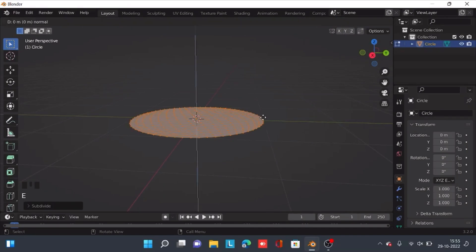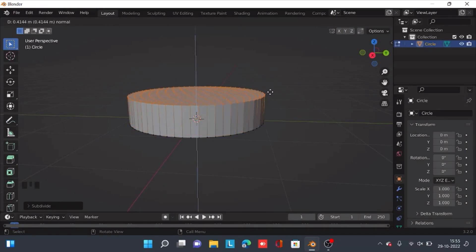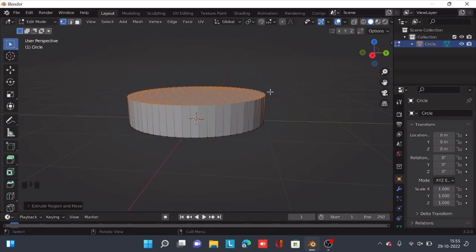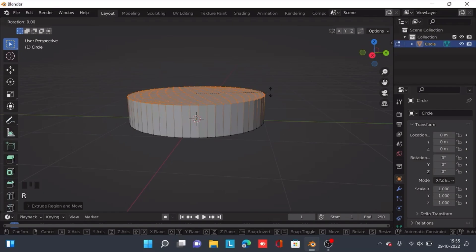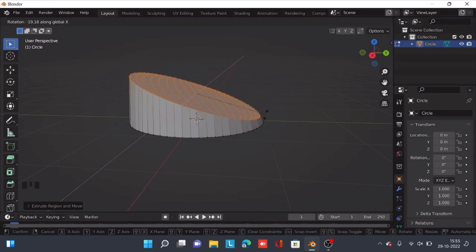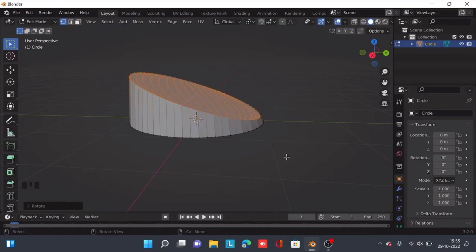Now press E to extrude it on the Z axis — that should be alright. Then press R plus X to rotate the object on the X axis.